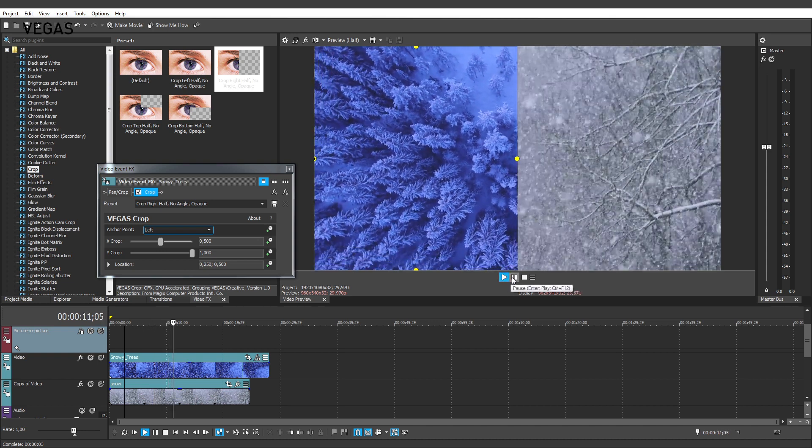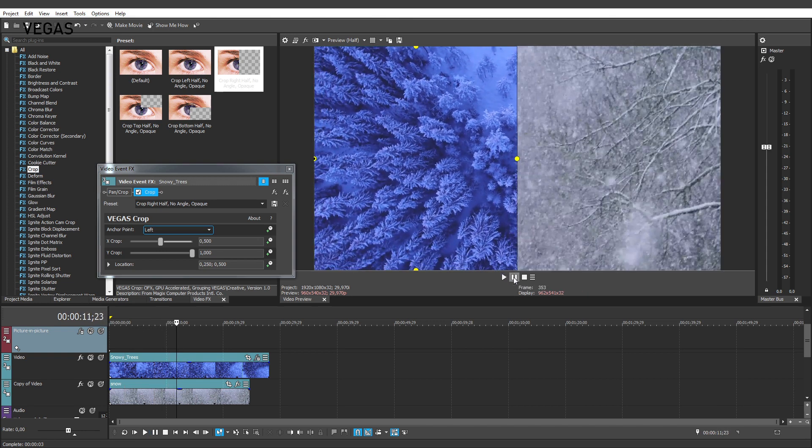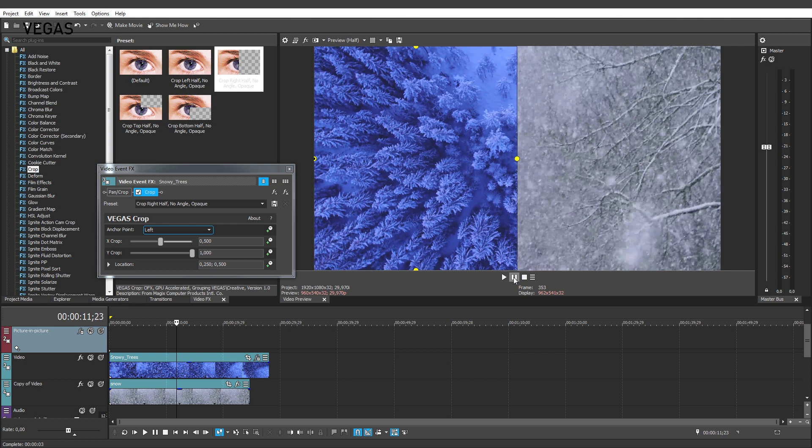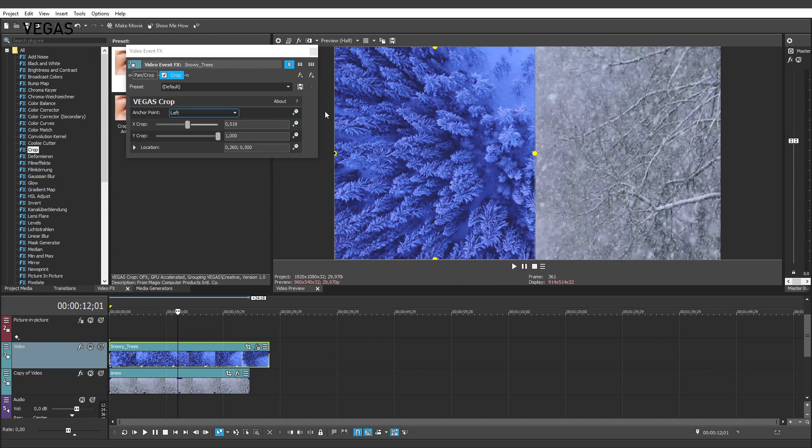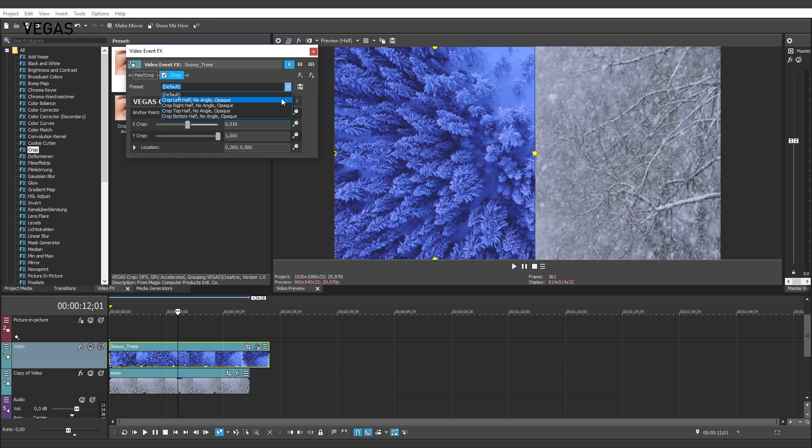You can also crop horizontally so that you can see the top of one video and the bottom of the other. Notice that when you added the Crop effect, the Video Event Effects window opened. This window contains controls that we'll talk about shortly, but it also contains a preset drop-down list. Click the drop-down arrow and notice the preset choices. These are the same presets that you saw in the Video Effects window a moment ago.